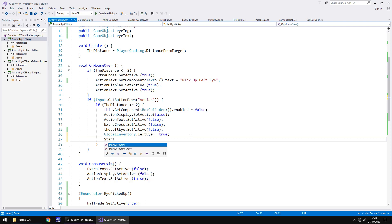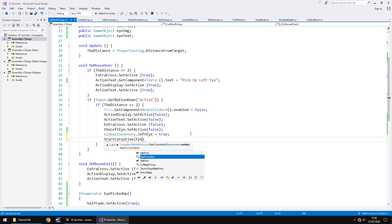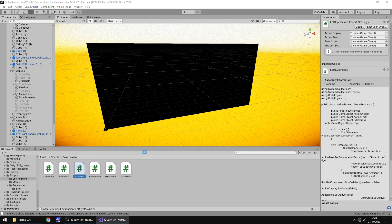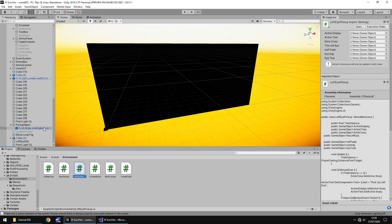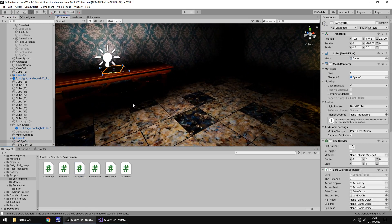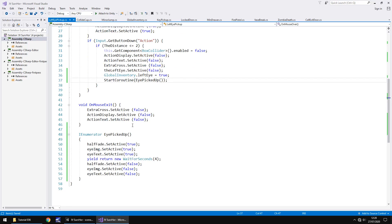Now let's run that coroutine: StartCoroutine(eyePickedUp()) and save. That's all we really need to do in terms of showing on screen that we have picked up this piece of the puzzle. You can add some sound effects if you want — find a nice sound effect and add it in. It's just a variable and then play it.